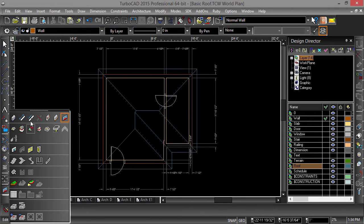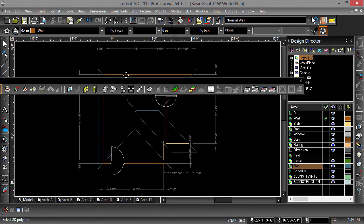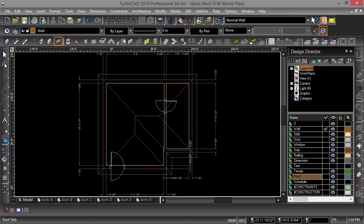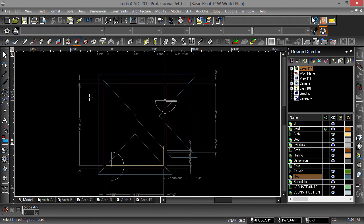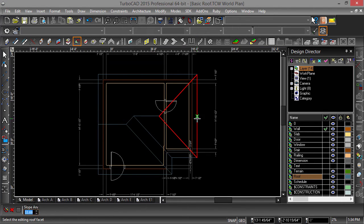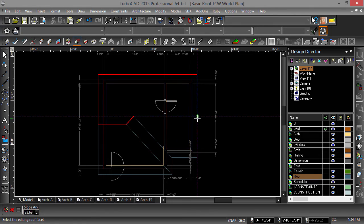Next we need to edit the slope angle of two sides of the roof. Select edit slope angle from the architectural toolbar or menu. Pick the left side of the roof and change the slope angle to 90 and hit enter. Repeat this on the right side of the roof.